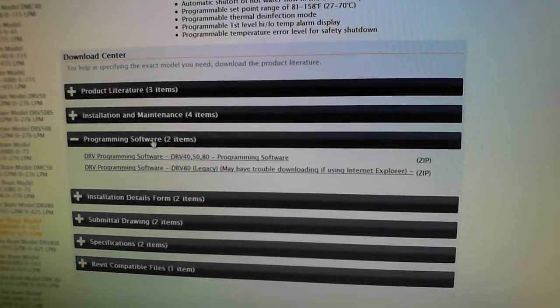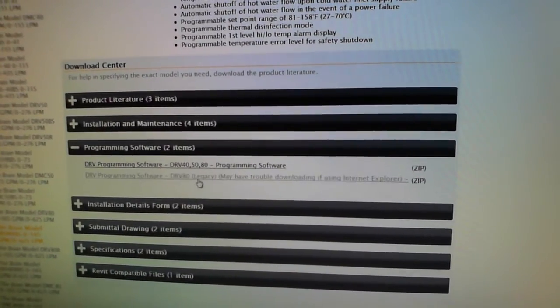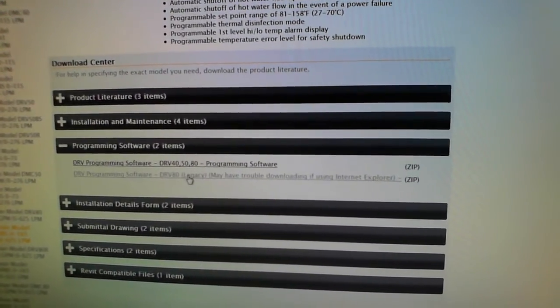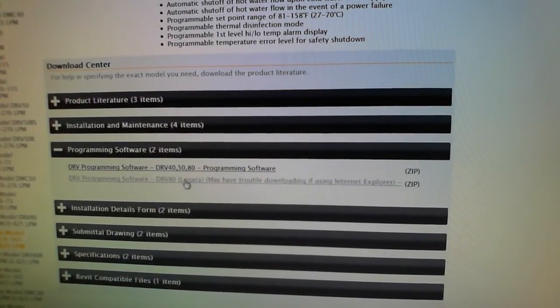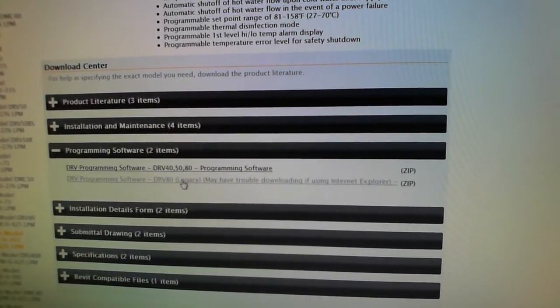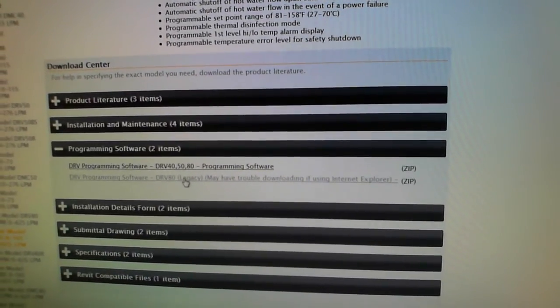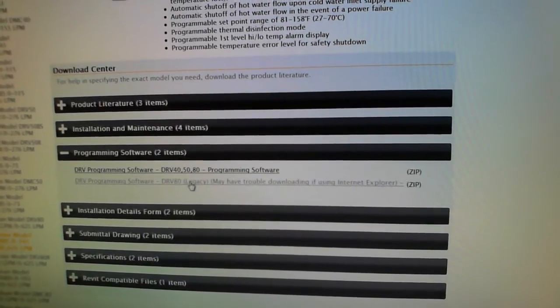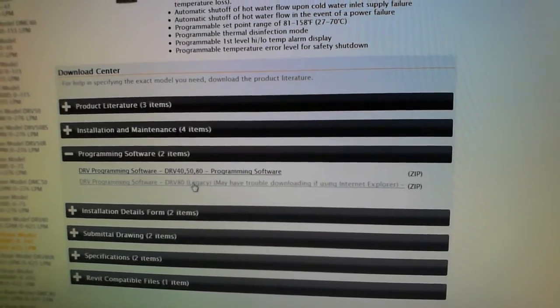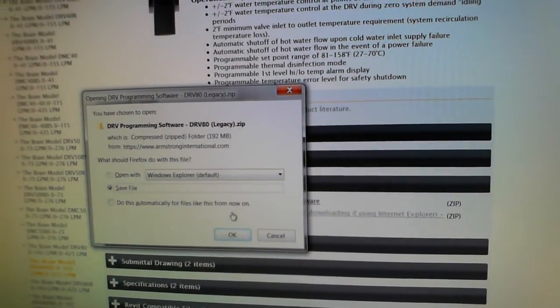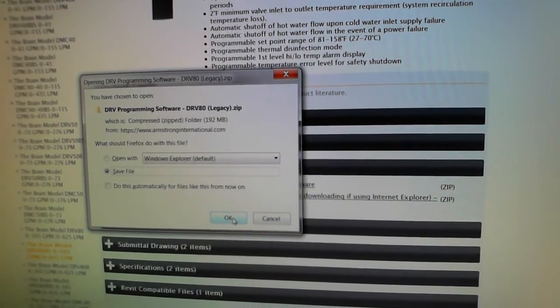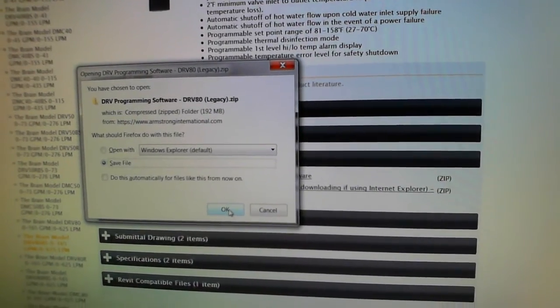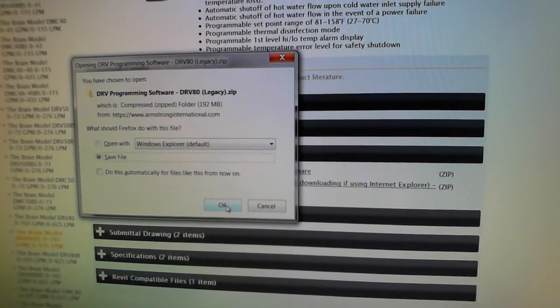There's two programs in there. The one we need for today is the DRV80 Legacy because that's for the Generation 1. Now, if you're using Internet Explorer, this may give you problems. We recommend using Firefox. Click on that and save the file. It will save as a zip file. You'll have to unzip it and load it.